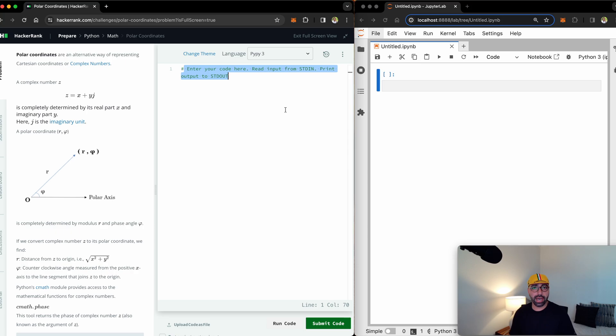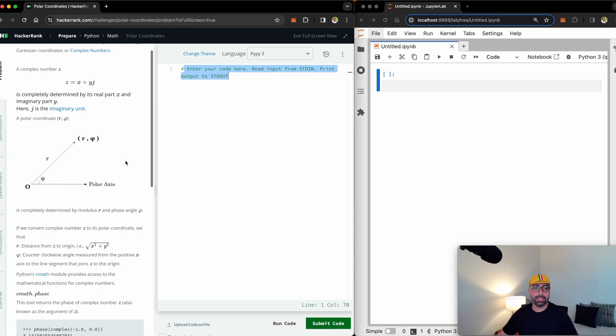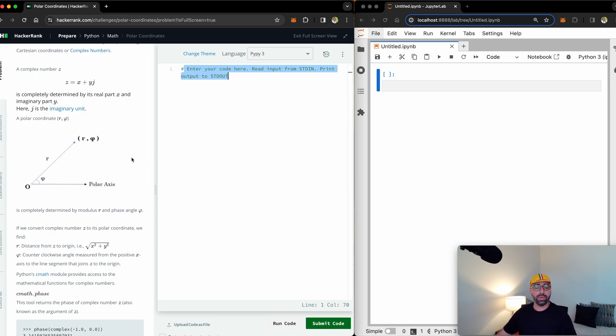To the right side of the HackerRank dashboard, you've got the area for you to submit your code. And the task today is given a number, a complex number, how can we convert that to its polar coordinates?